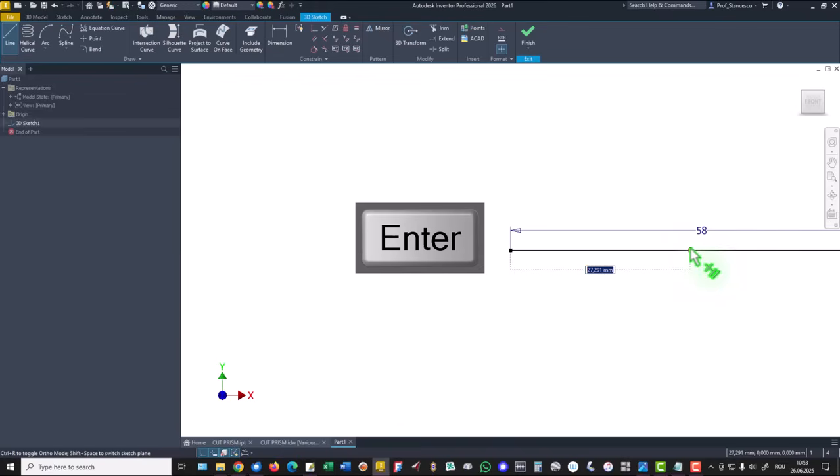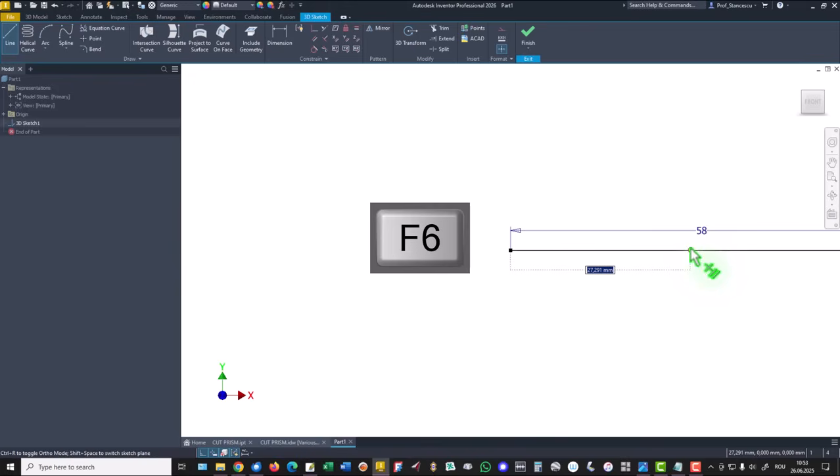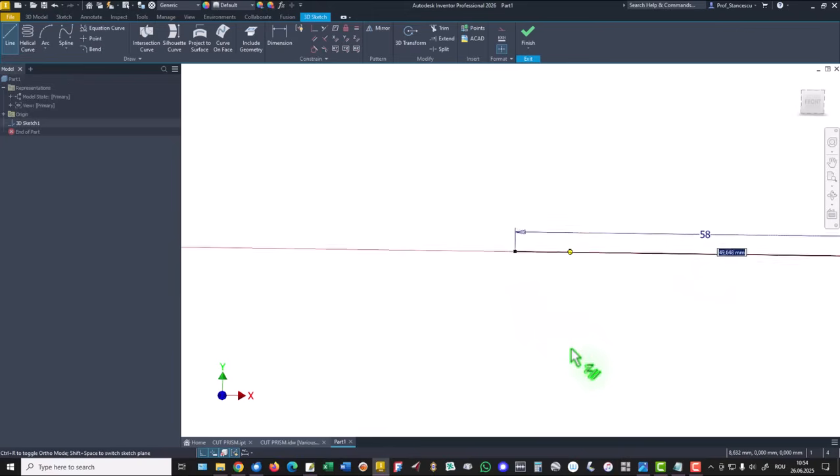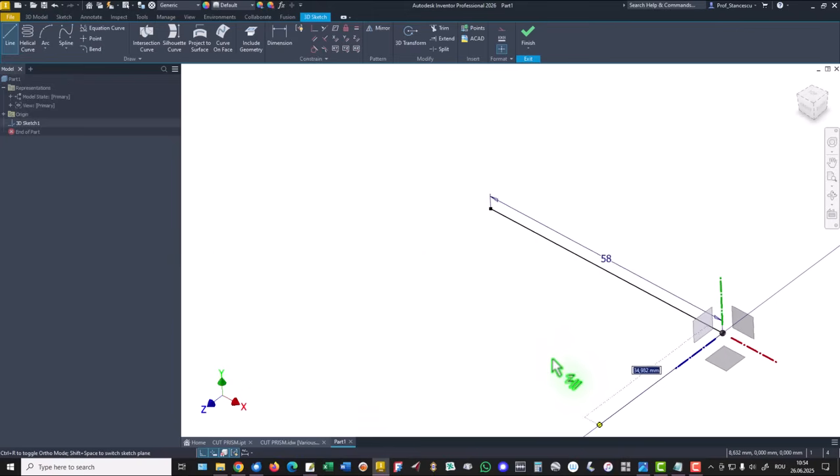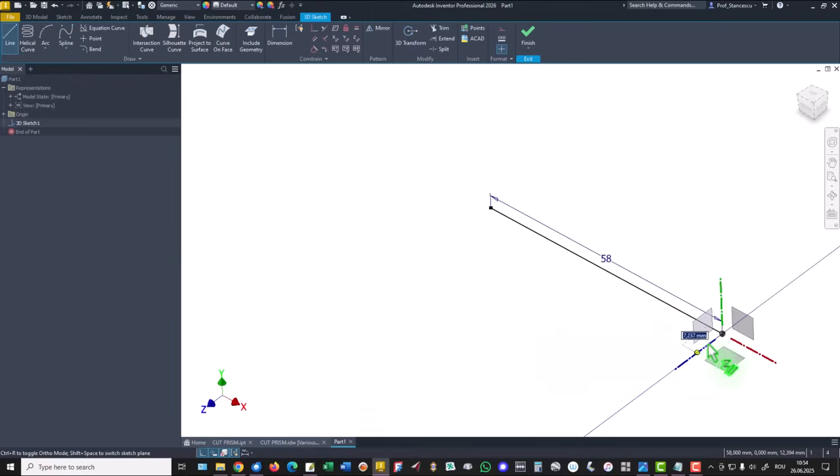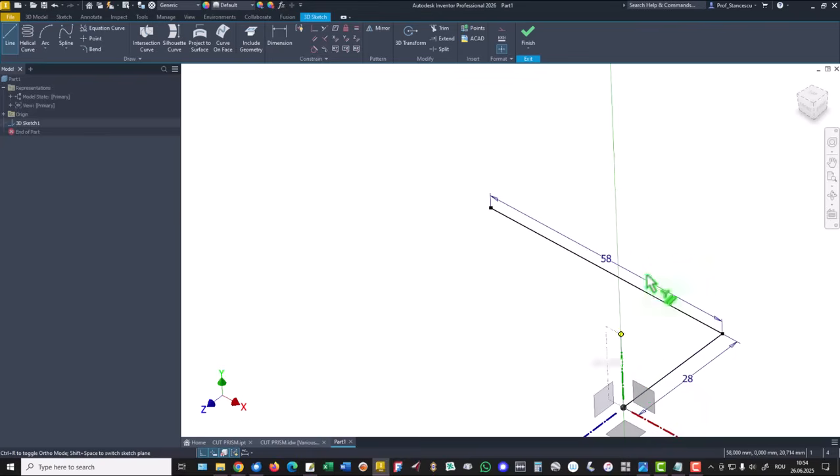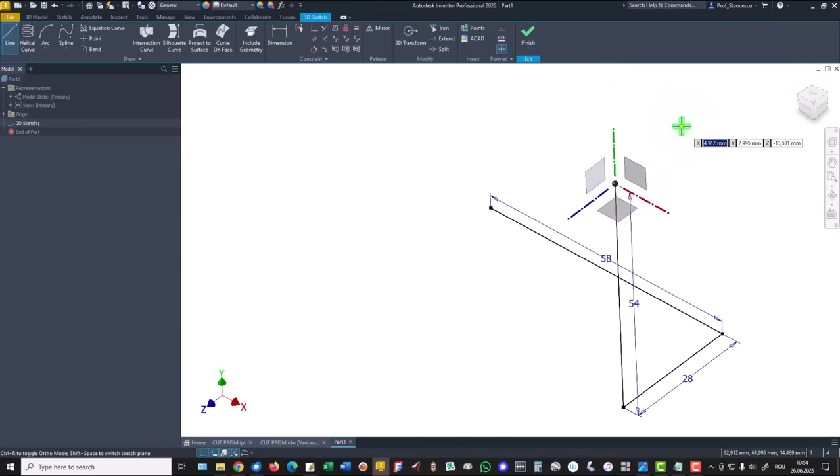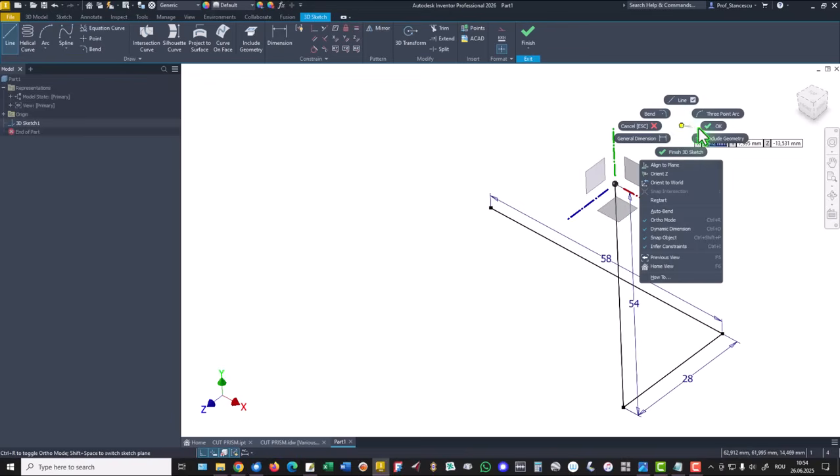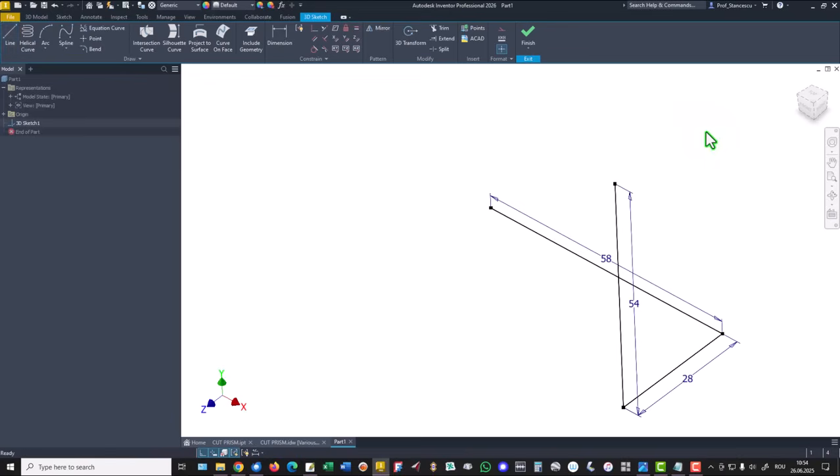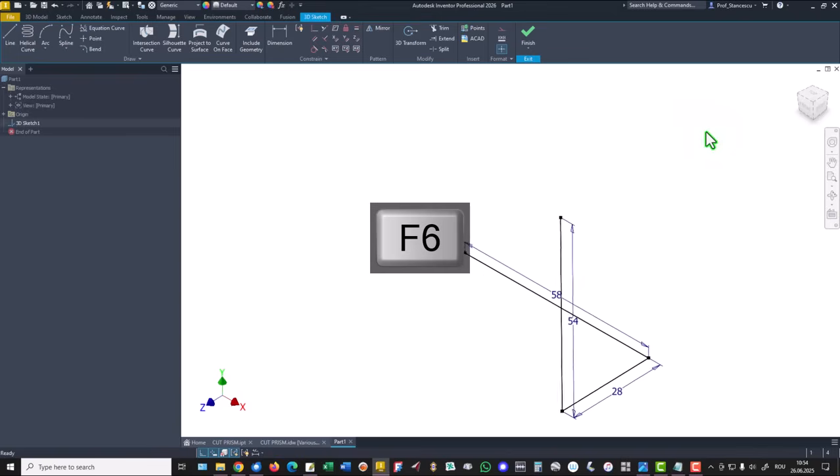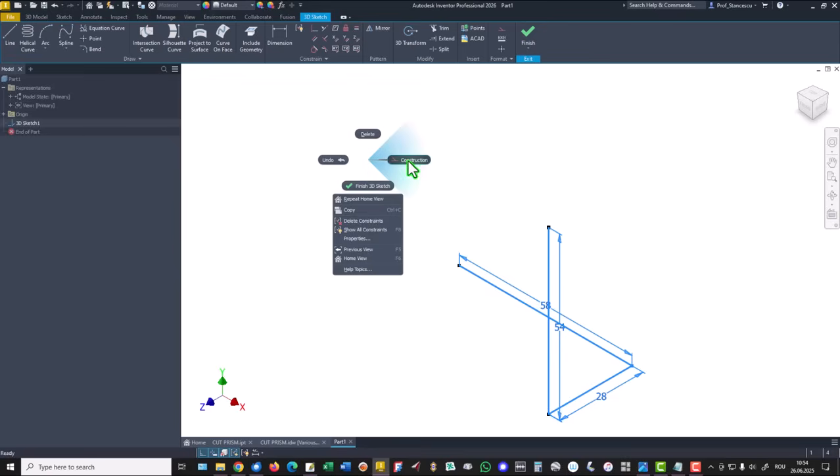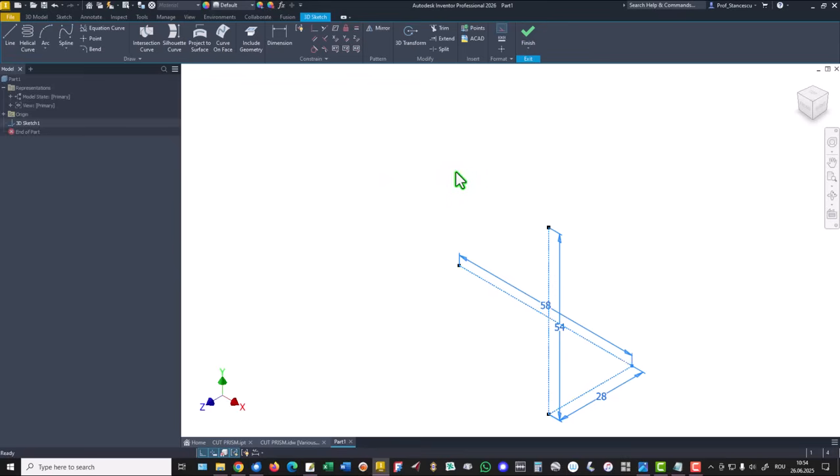Then this is 28, then this is 28, and up is 54. Okay. This is the point. And all the other are construction.